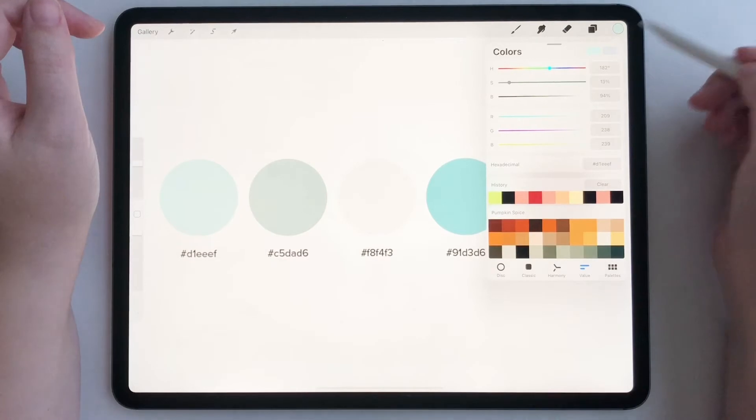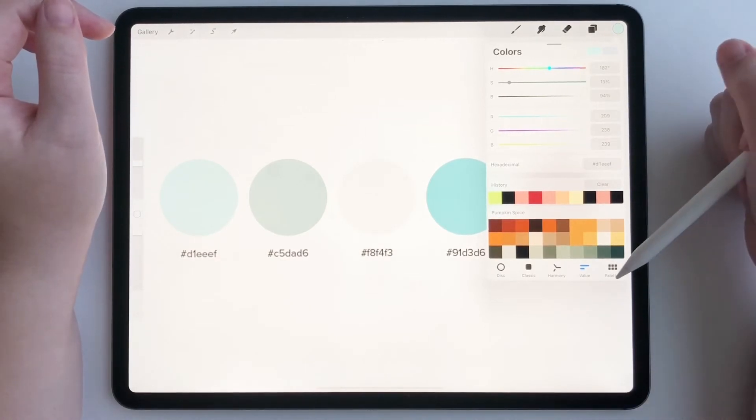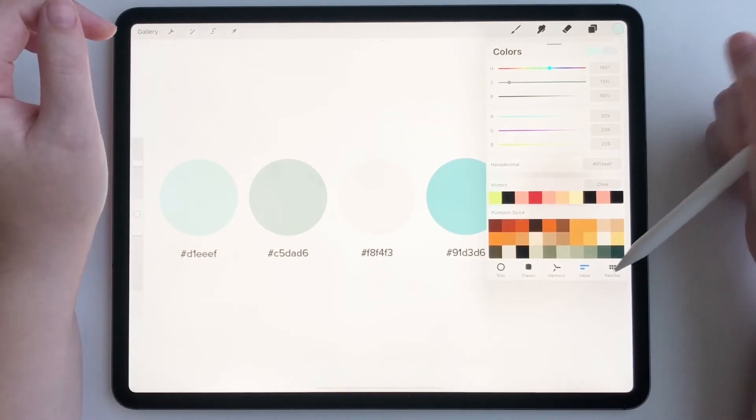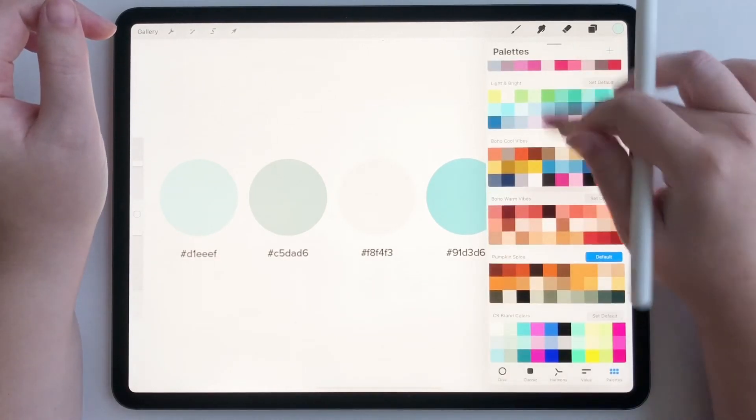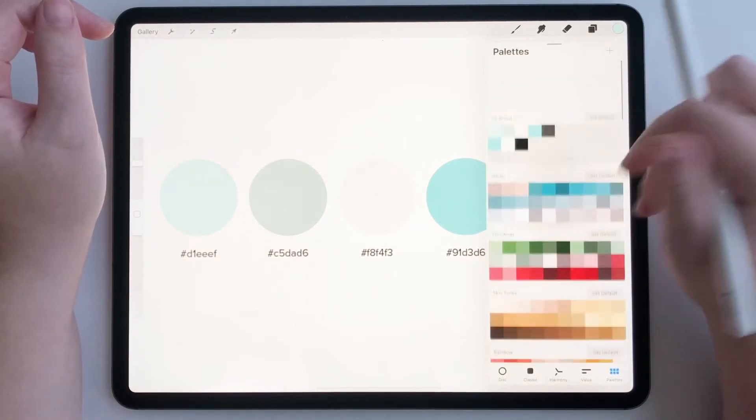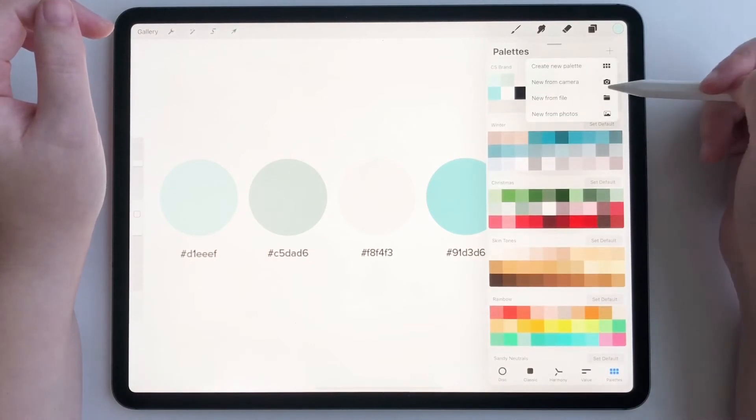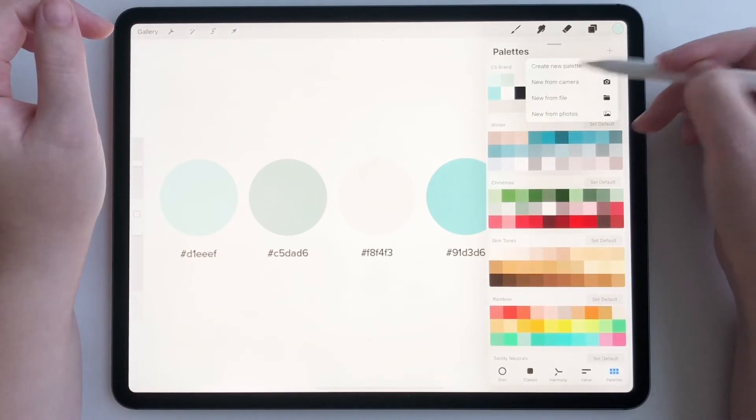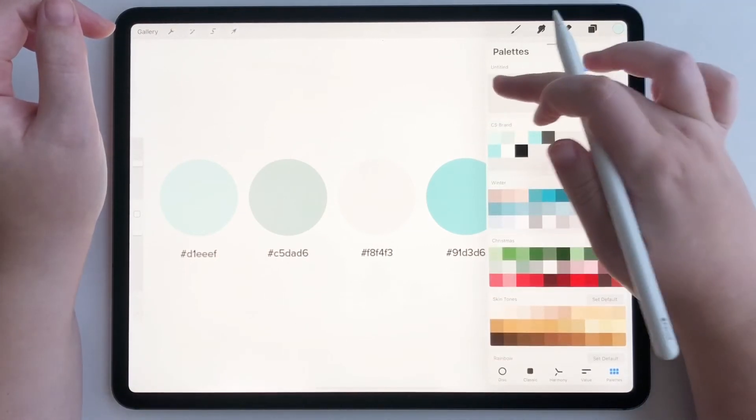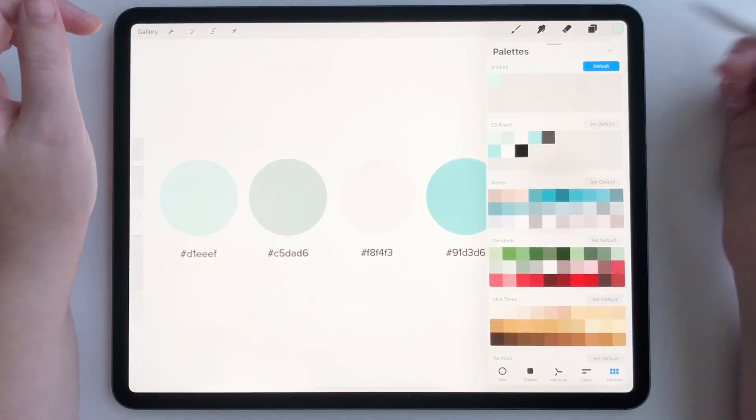Okay. Now that we have it, all we have to do is go to palettes, hit the plus sign, create a new palette, tap there.